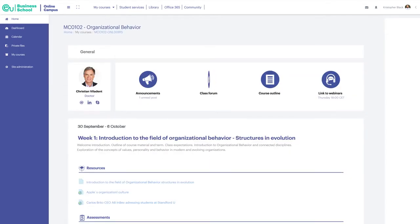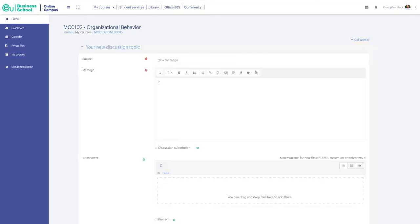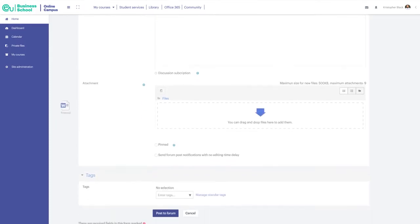The Class Forum is where you can ask questions related to the course for your professors or classmates to answer.